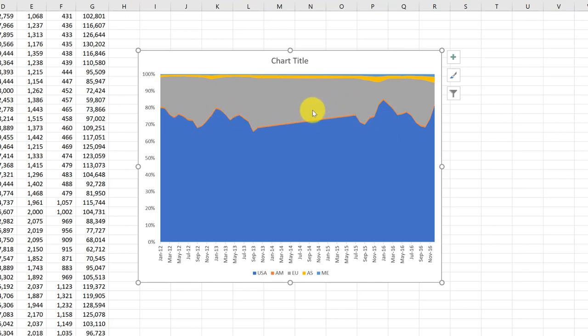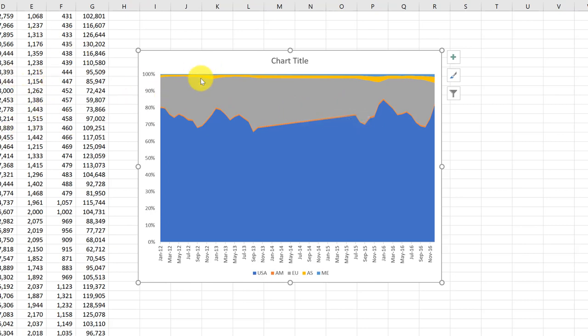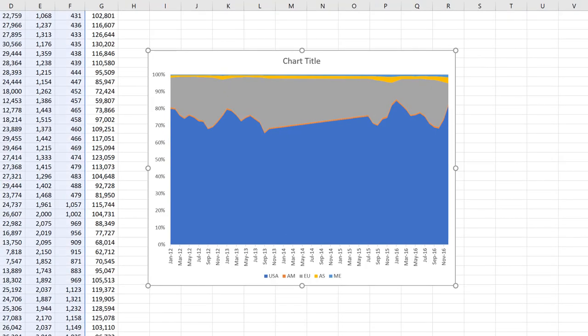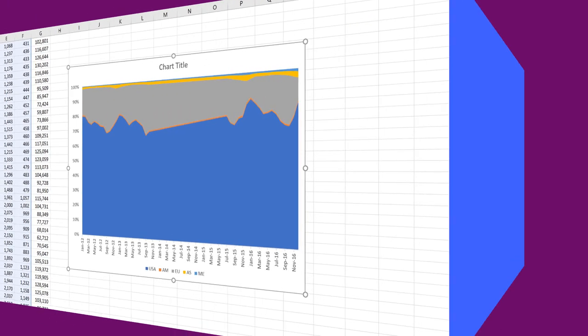Anyway, that's the 100% stacked area chart. Excel will do it for you. I hope this helps.